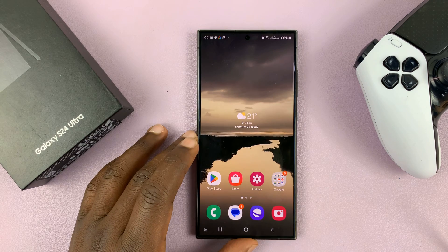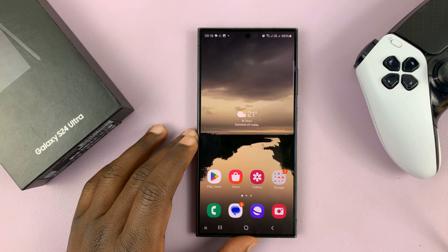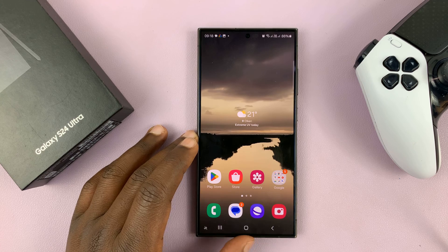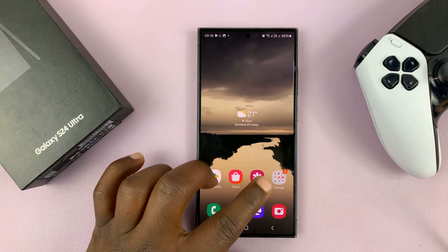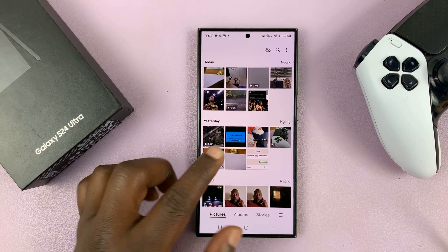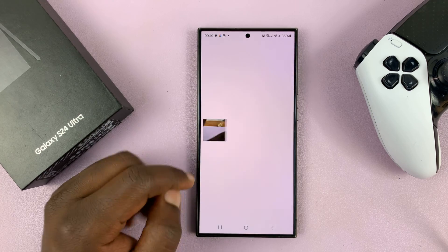I'll be showing you how to convert a photo into a PDF on your Samsung Galaxy S24. Simply go to your gallery and find the photo you want to convert.